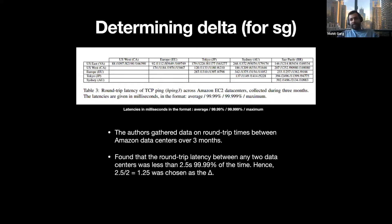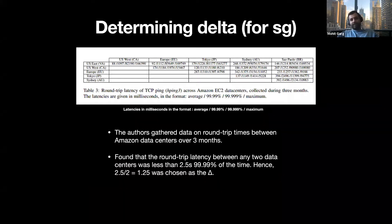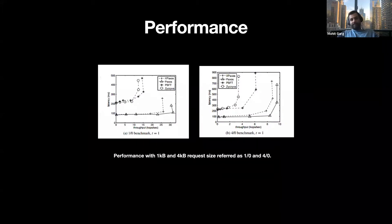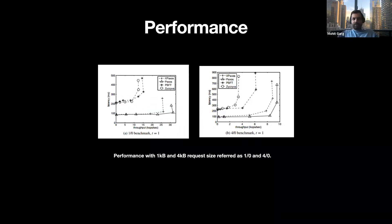Now we jump into the evaluation. To choose synchronous groups, the authors measured round-trip timings over three months in AWS and picked delta to be 1.25 milliseconds, since round-trip latency was less than 2.5 milliseconds 99% of the time. The authors compared XPaxos against a variant of PBFT with 2T+1 nodes, Ziva, and Paxos for the special case of T equals one. XPaxos provides performance better than PBFT and Ziva, and it mimics the performance of Paxos.